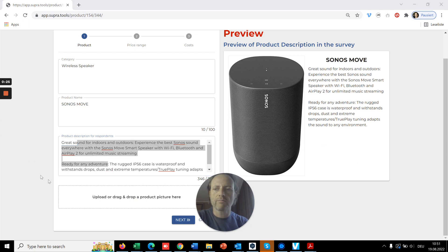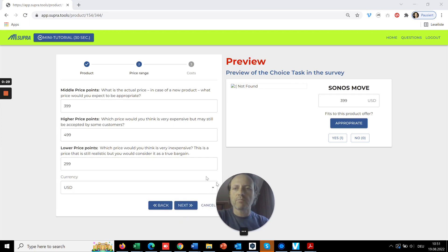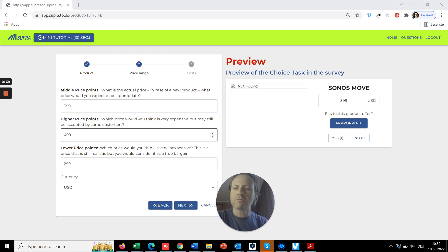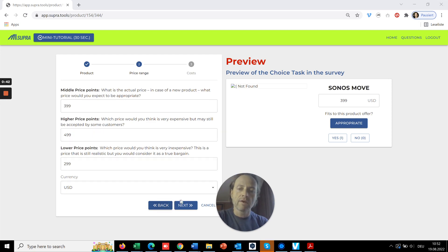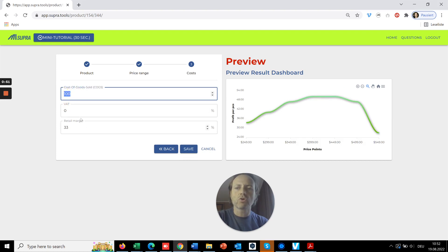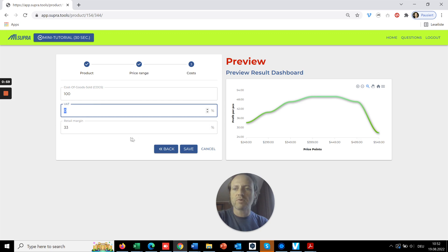In the next stage, you define the price range by saying what's the typical expected price, what's the highest price you could possibly imagine, and the lowest price. Based on that, we are estimating seven typical prices. Lastly, you enter the cost of goods sold, the VAT because in Europe you will need it, and the expected retail margin.